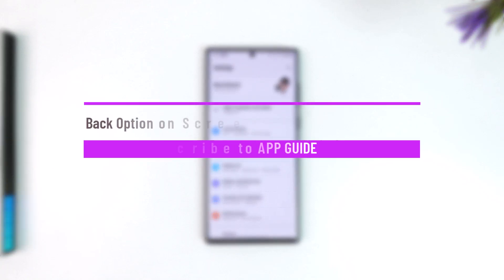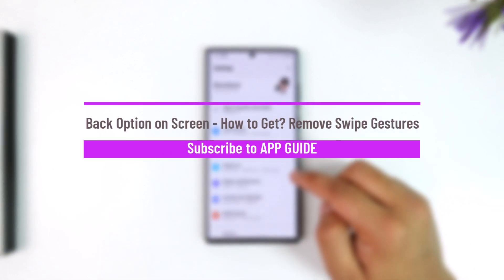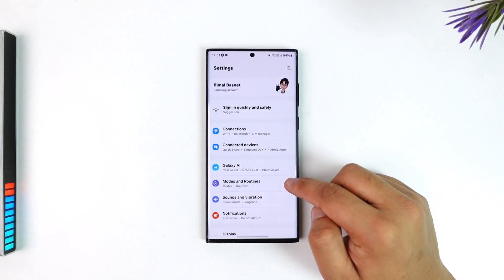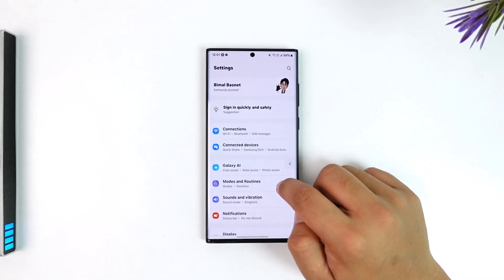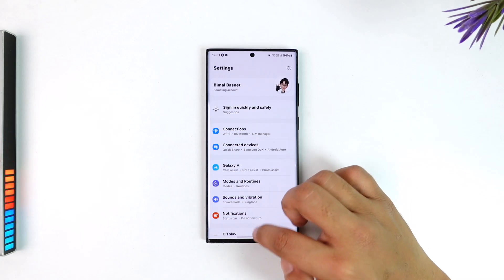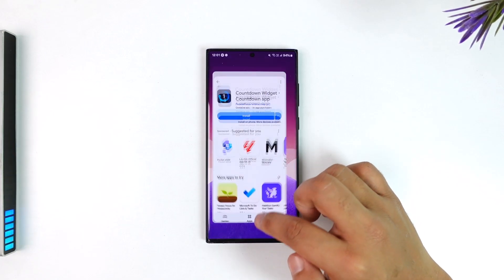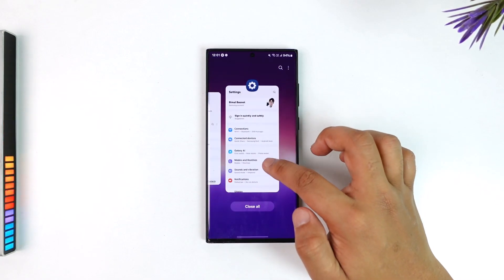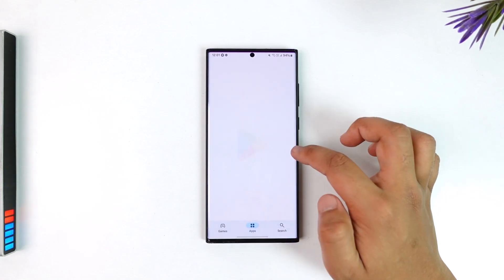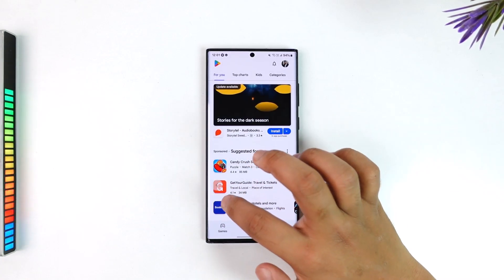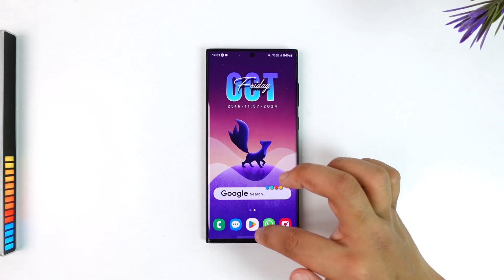Back option on screen: how to get and remove swipe gestures. With the new Android, maybe since Android 13 or since many years ago, Android actually completely removed the navigation buttons and basically added swipe gestures which you can swipe from the left and right to come back, and you can swipe from the middle of the page to come to the home screen.